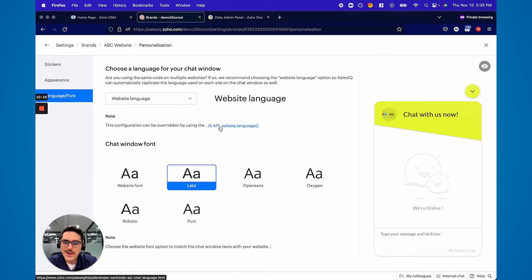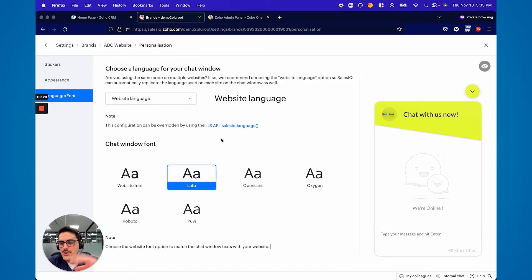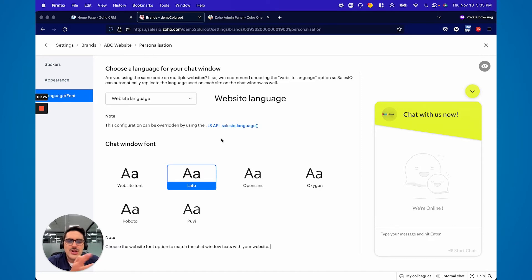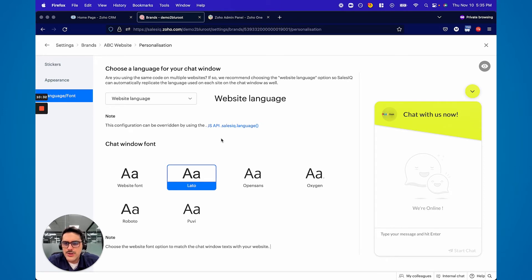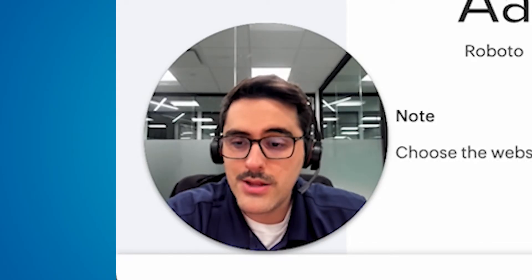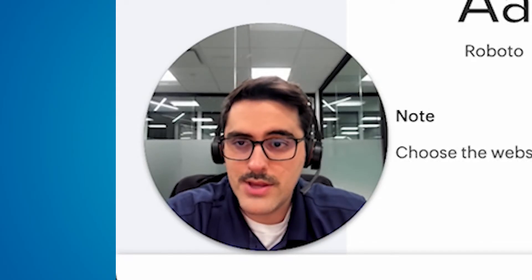Language — you can choose your website's language. There's a whole API for people that are a bit more intense with this, where you can actually change the language based on the visitor and there's all kinds of custom stuff you can do. But for the average user, you usually just choose one language, one font, and then you're basically done with your chat at this point — you've personalized it and you know how to install it.